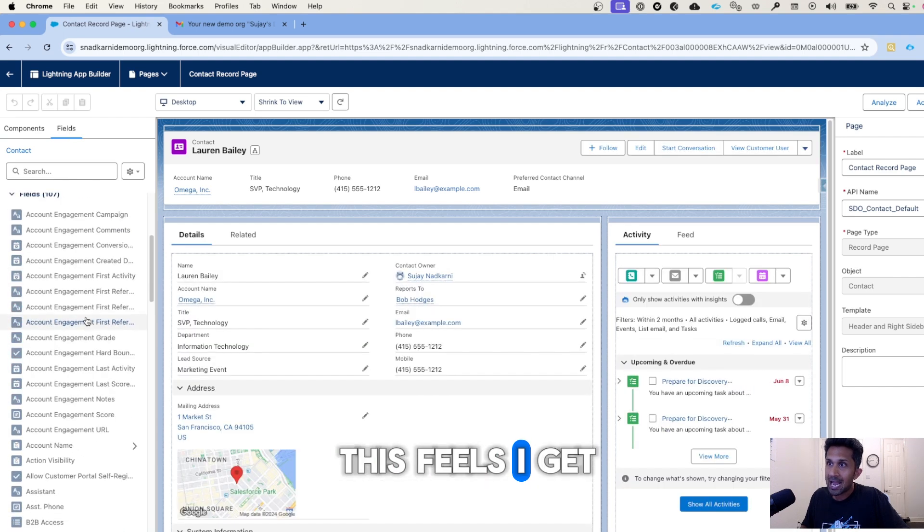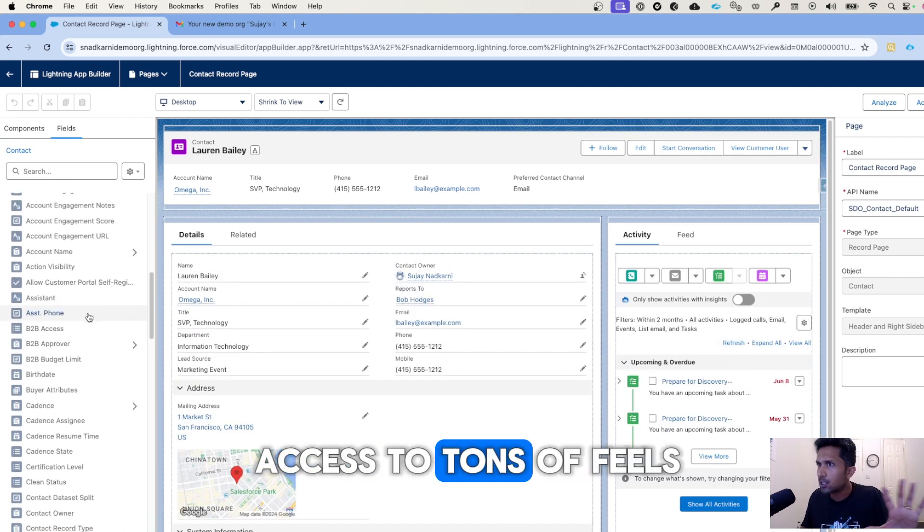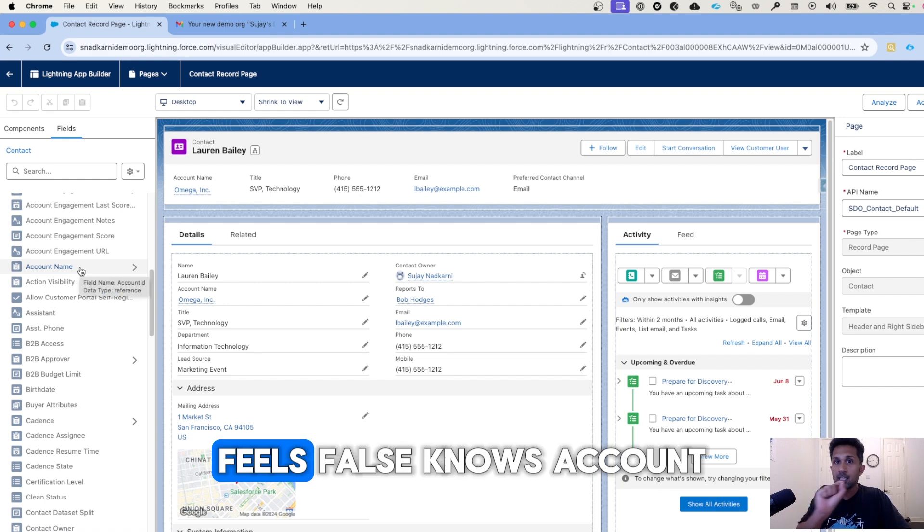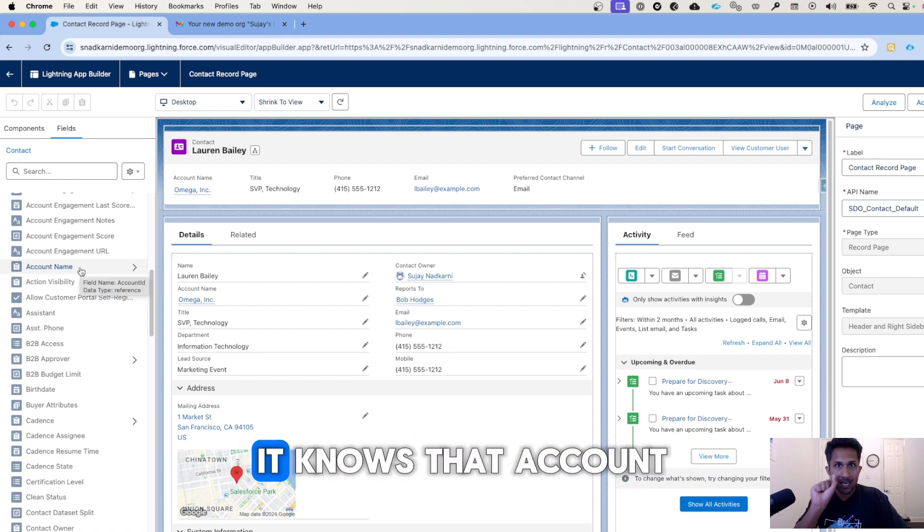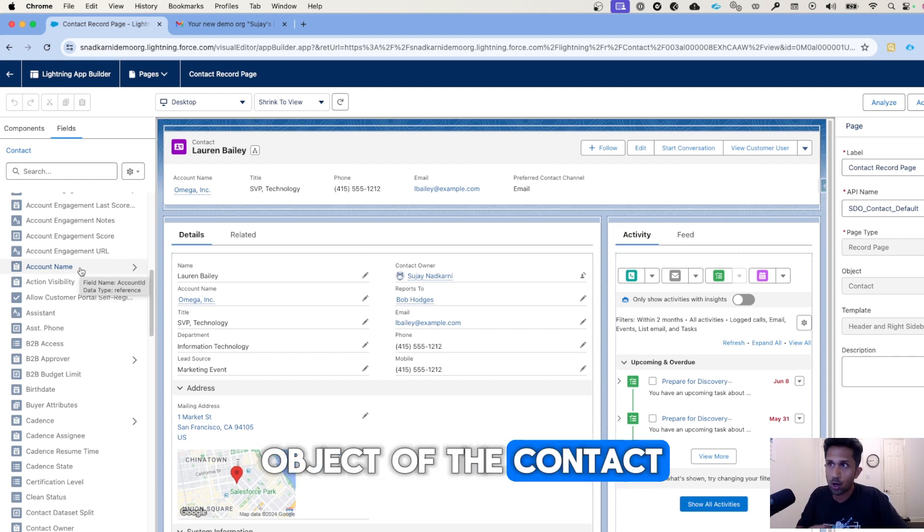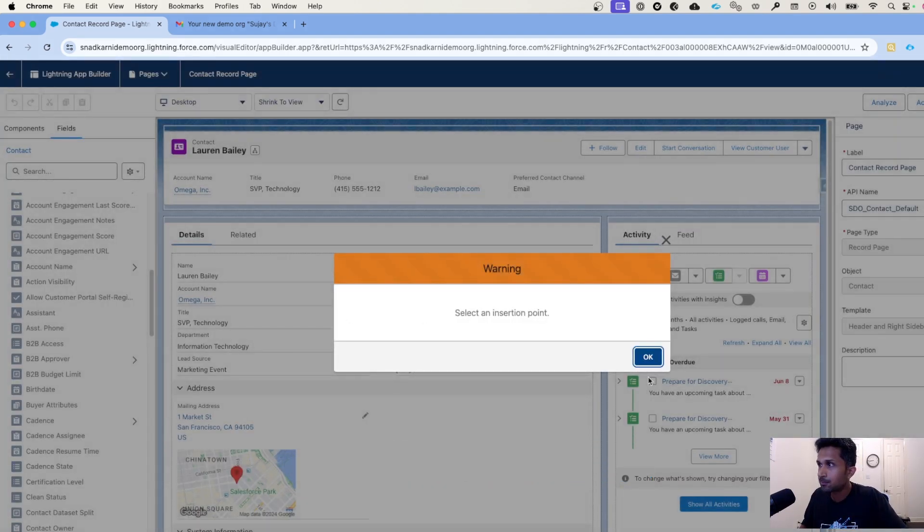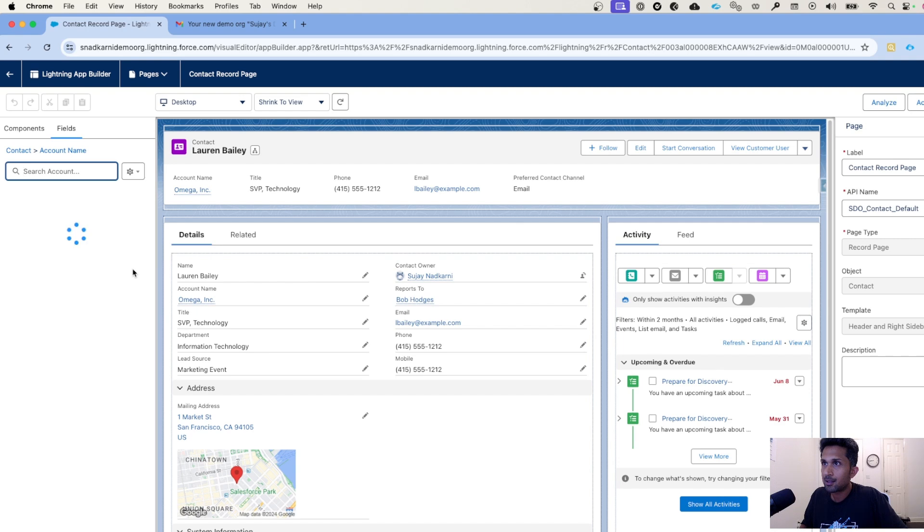If I click on this fields, I get access to tons of fields. But this is important: Salesforce knows account is related to the contact. It knows that account is the parent object of the contact.